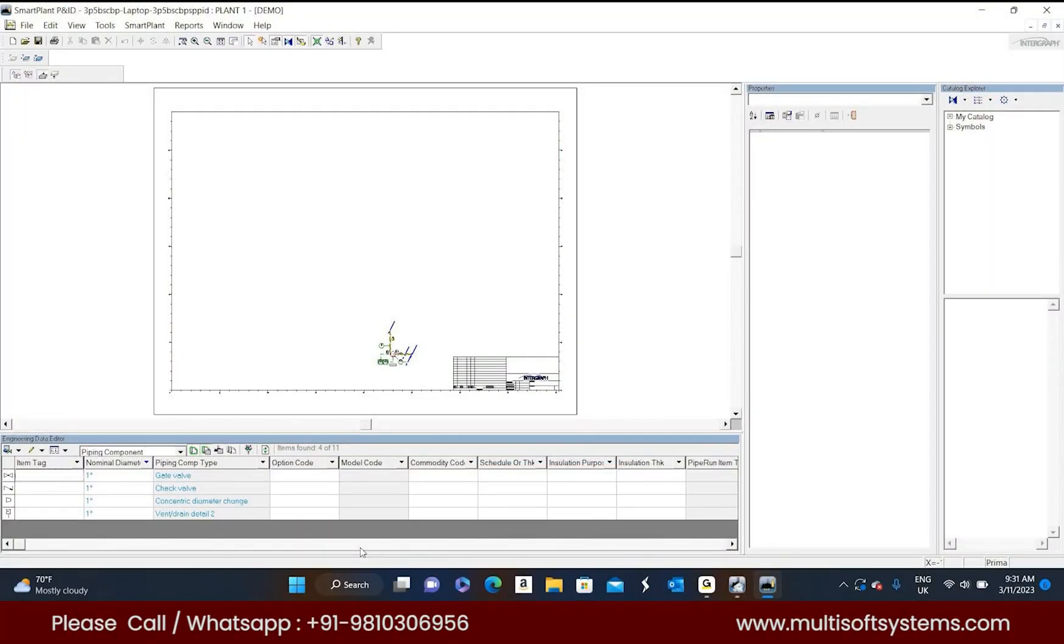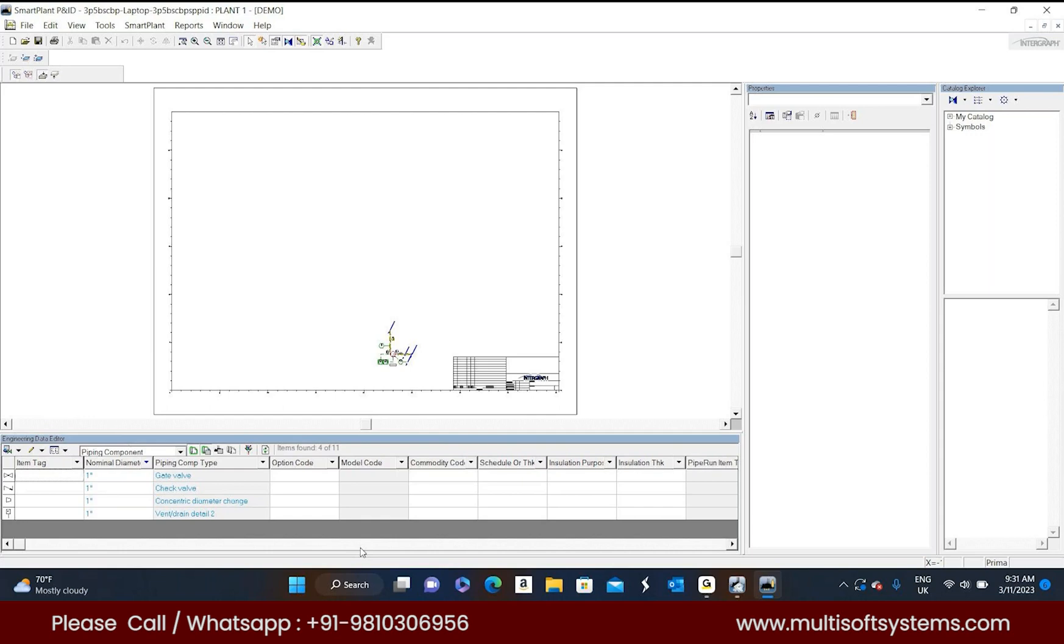The user only focuses on the graphical view. Once the graphical view is completed, then he will focus on the properties. From this pipeline to that pipeline, how many properties are there - like fluid code, task sequence number, insulation, heat trace, normal diameter - all those things he should give one by one.